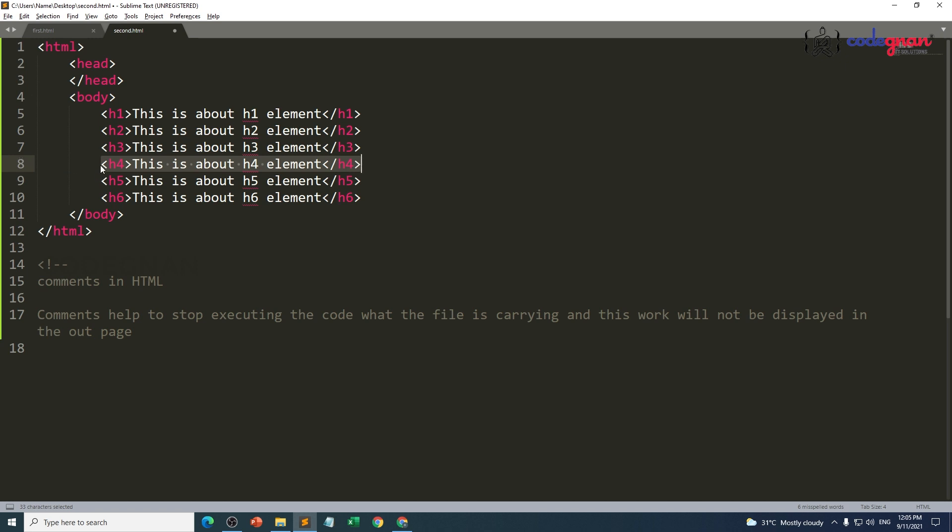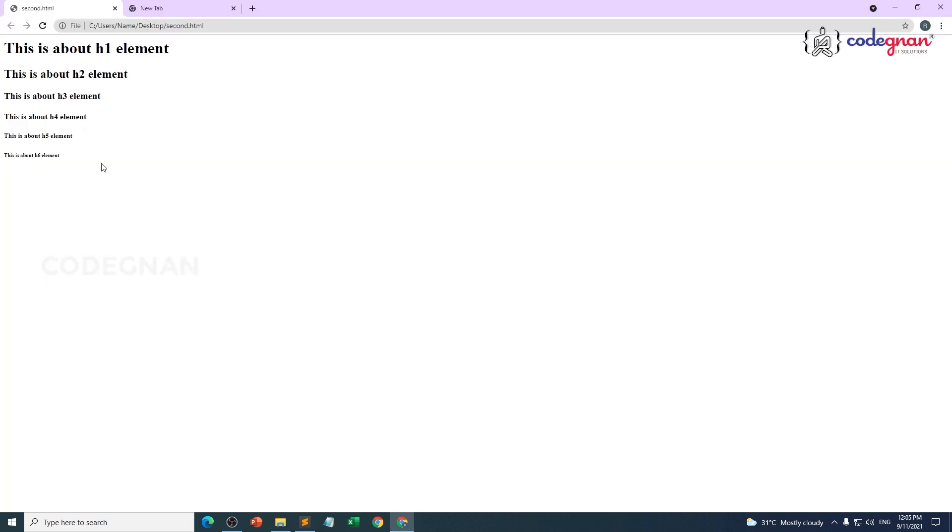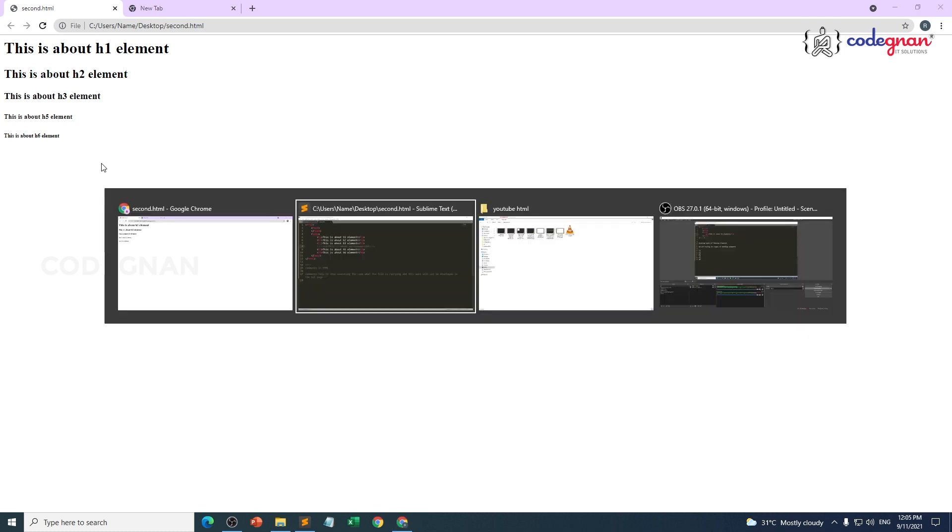Hyphen hyphen at the end, I need to use hyphen hyphen greater than. Now my line number four—sorry, h4 element—is commented successfully. It is not going to be executed in my webpage. There it is, that's it.